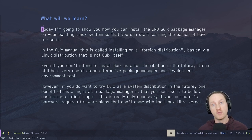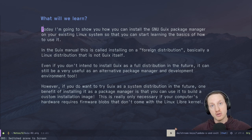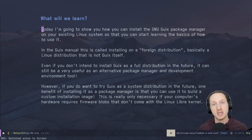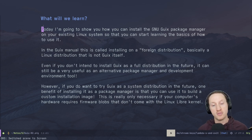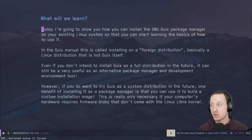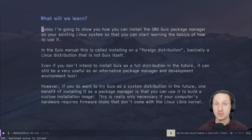If you install GNU Guix as your full Linux distro, you don't have to do this process because it's already set up. But if you want to use GNU Guix somewhere else — like Ubuntu, Debian, Fedora, Arch Linux, etc. — then this is the process you'd need to follow. Even if you don't intend to install Guix as a full system distribution, it can still be very useful as an alternative package manager or development environment tool.